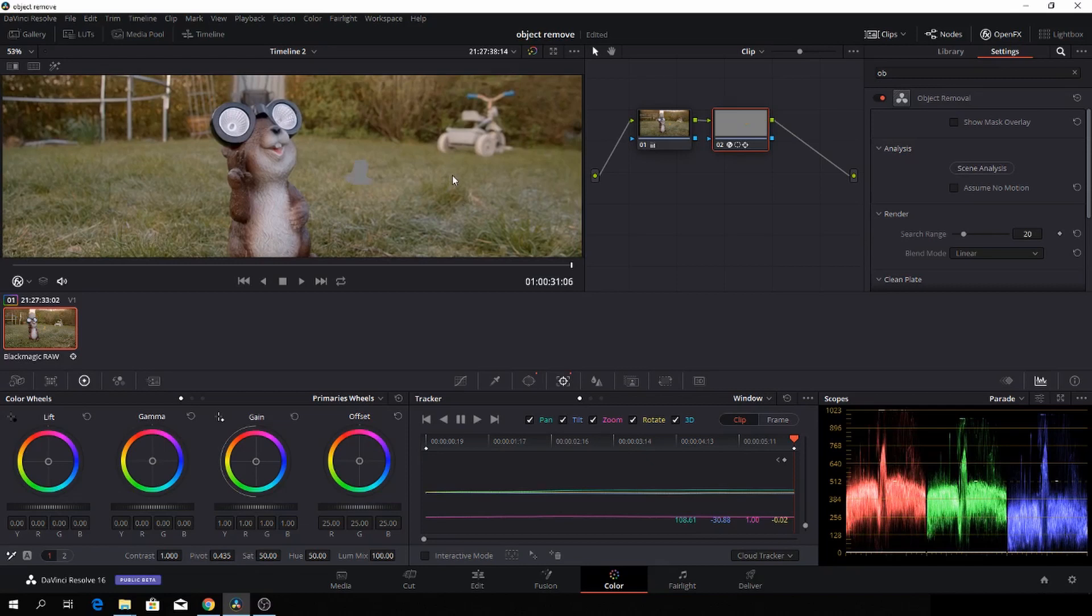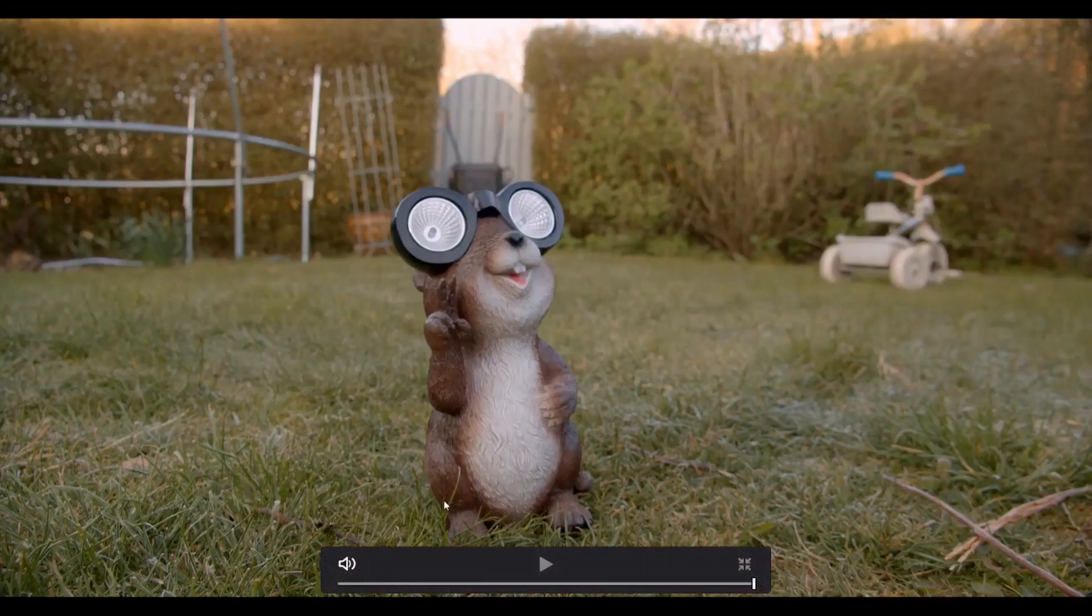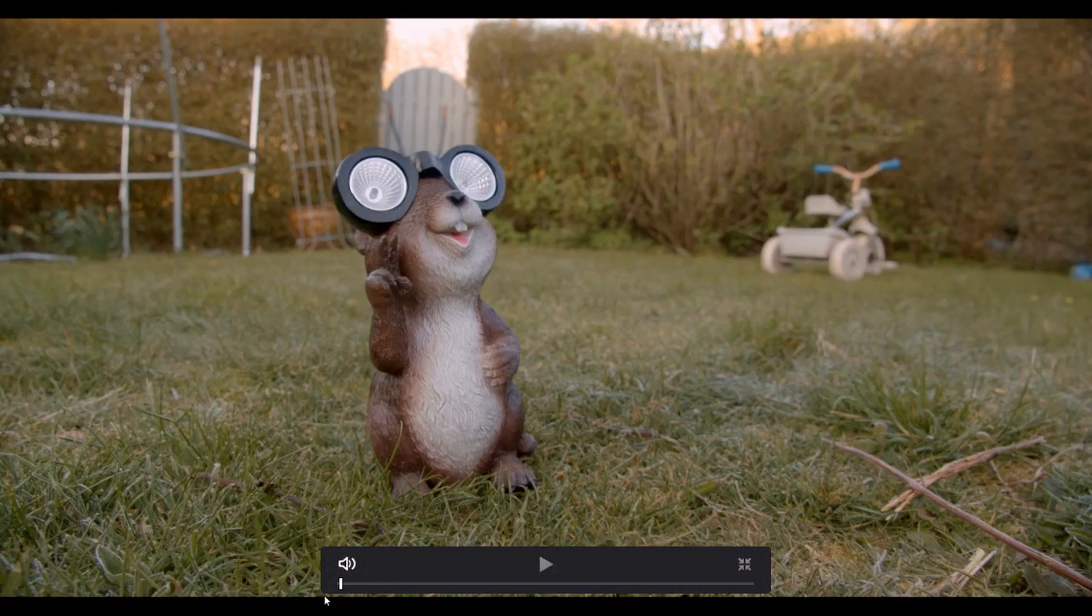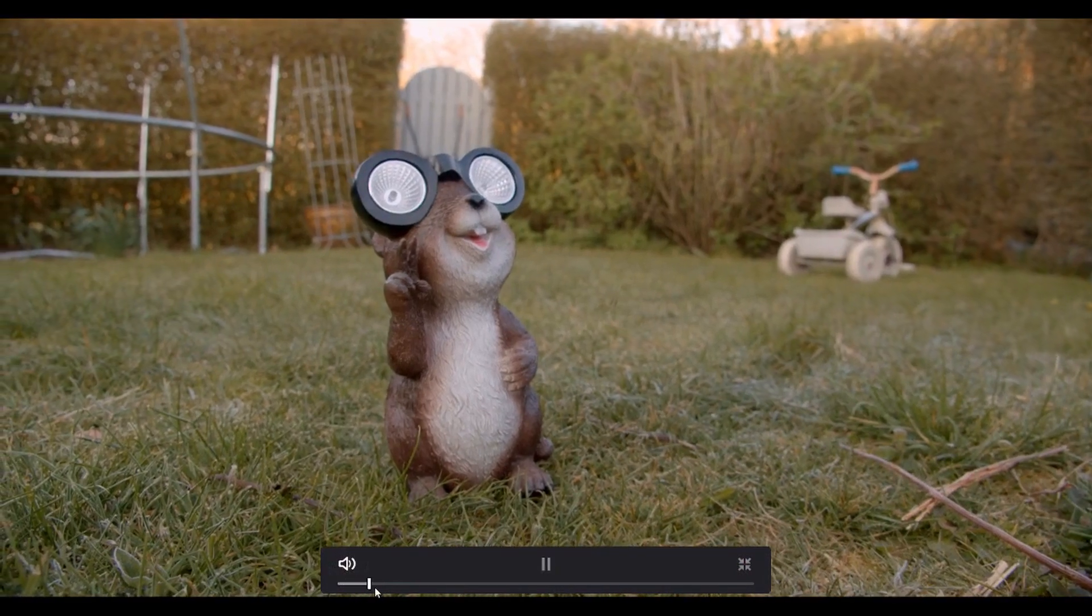The first thing we now have is this thing here, and it doesn't look very good at all. The way to get rid of that would be to just build a clean plate. And here we go. So, let's go to the viewer again, and let's go to the beginning of the clip. And here we have what it did.